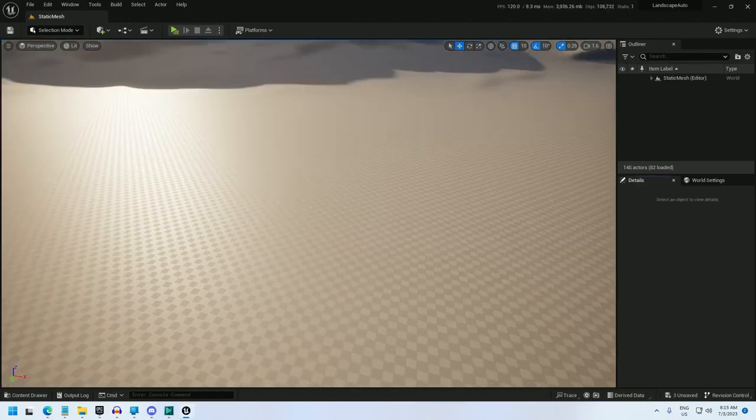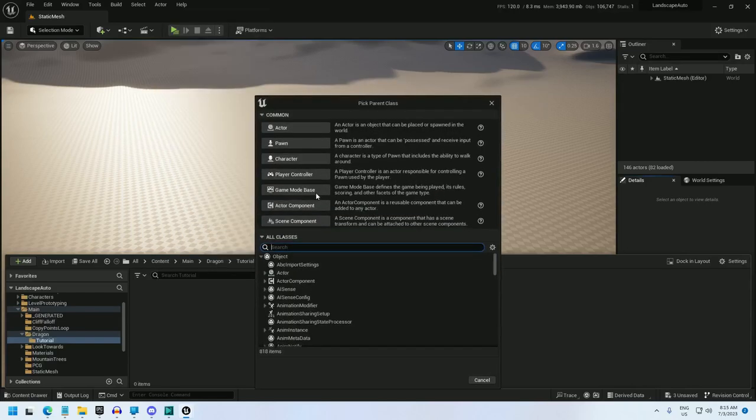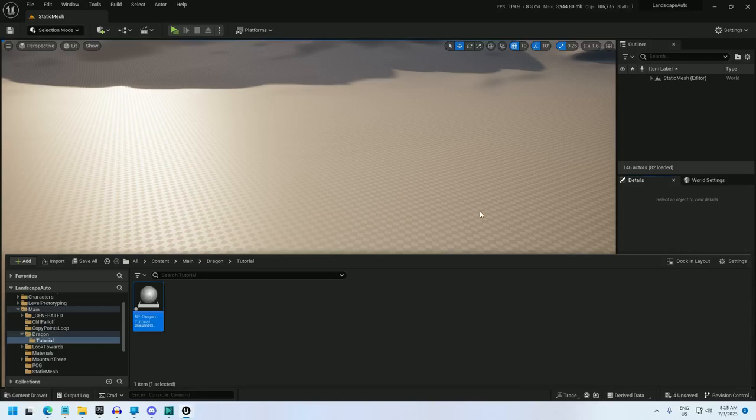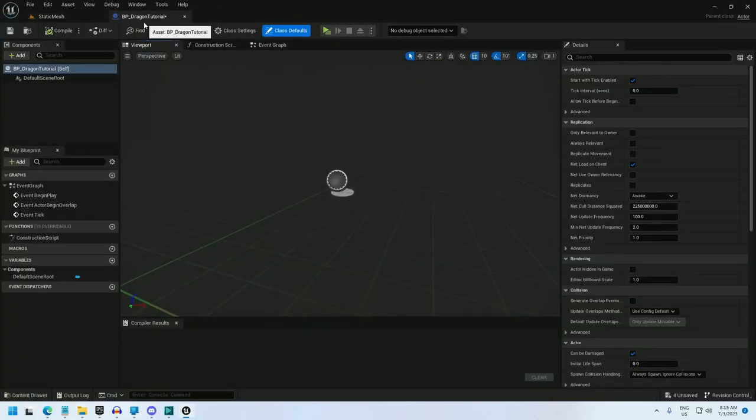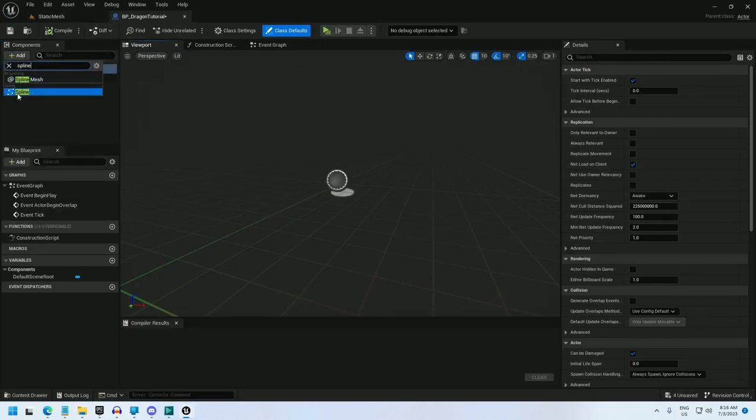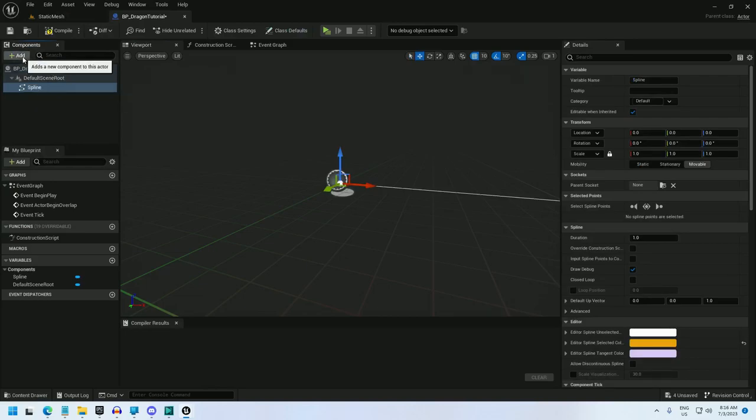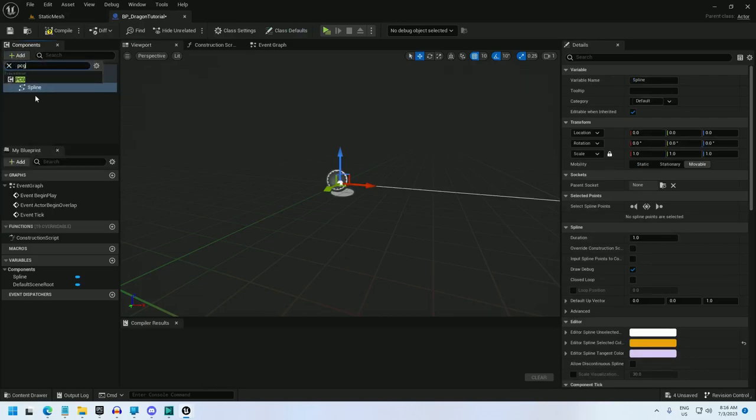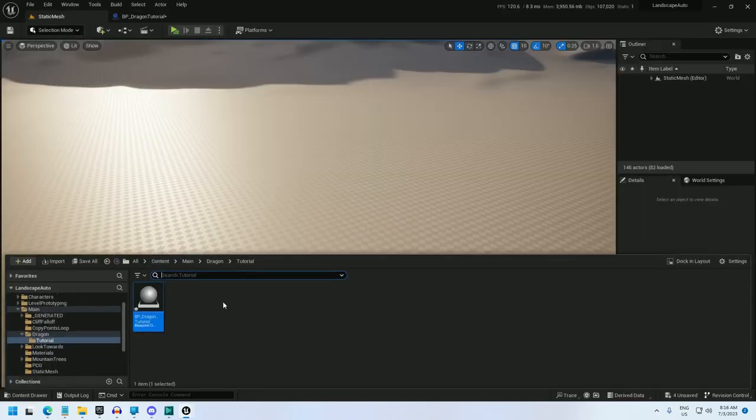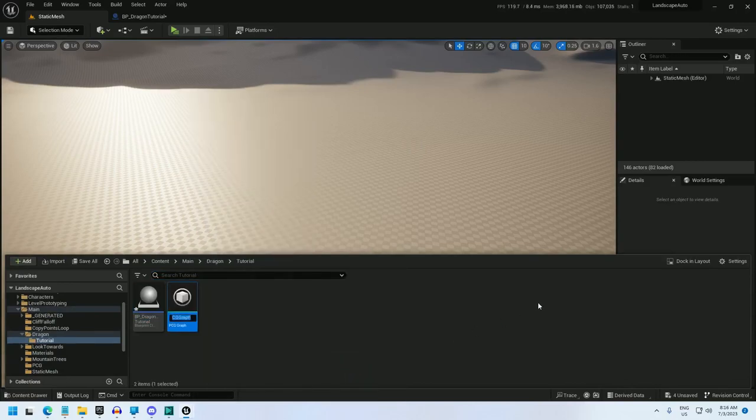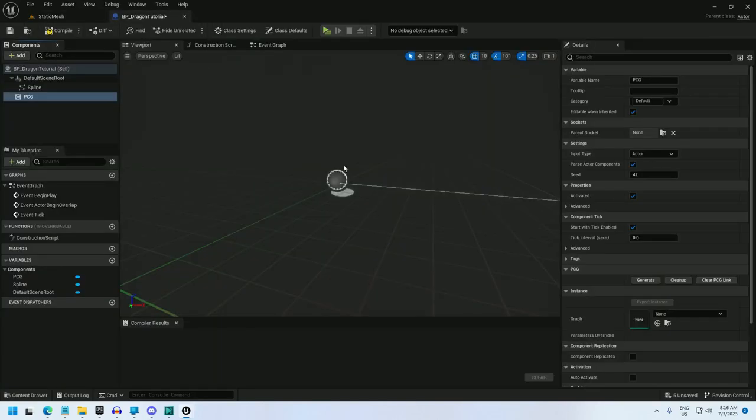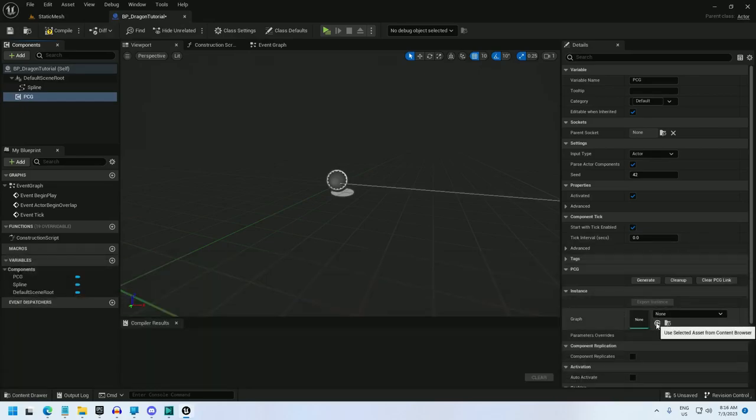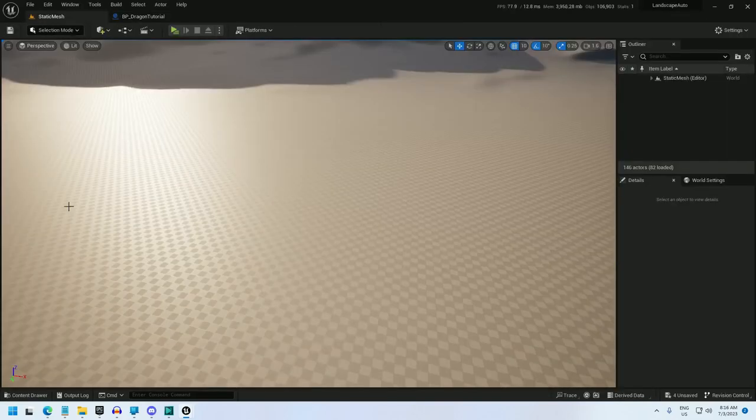To start off with, I'm going to create a blueprint. Everything will live inside there. I'm going to make it an actor type, and I'll call it bp_dragon_tutorial. Open it up, and add a spline component and a PCG component.